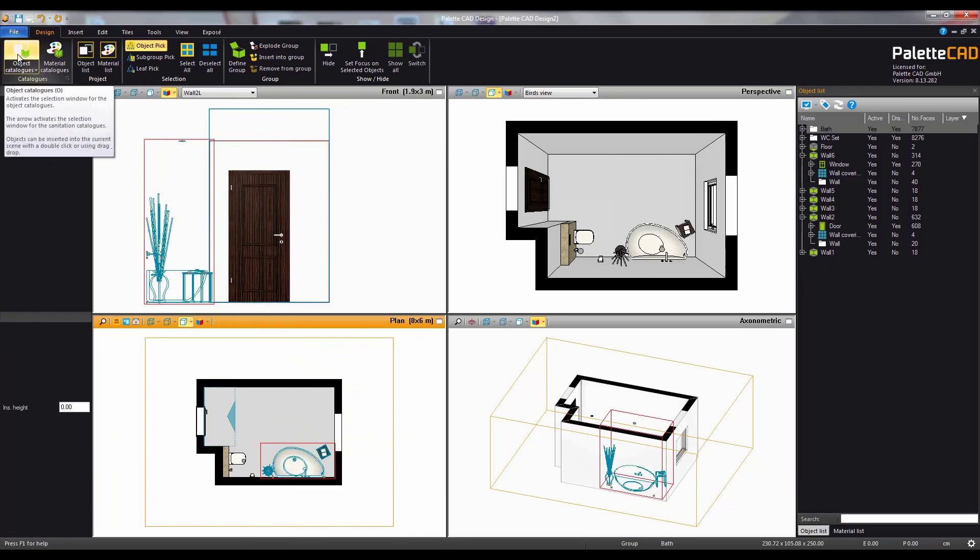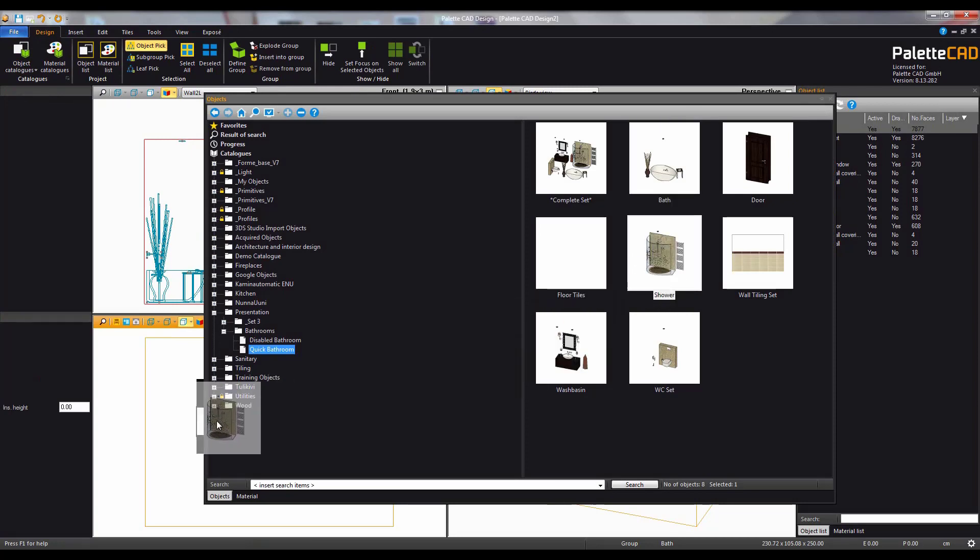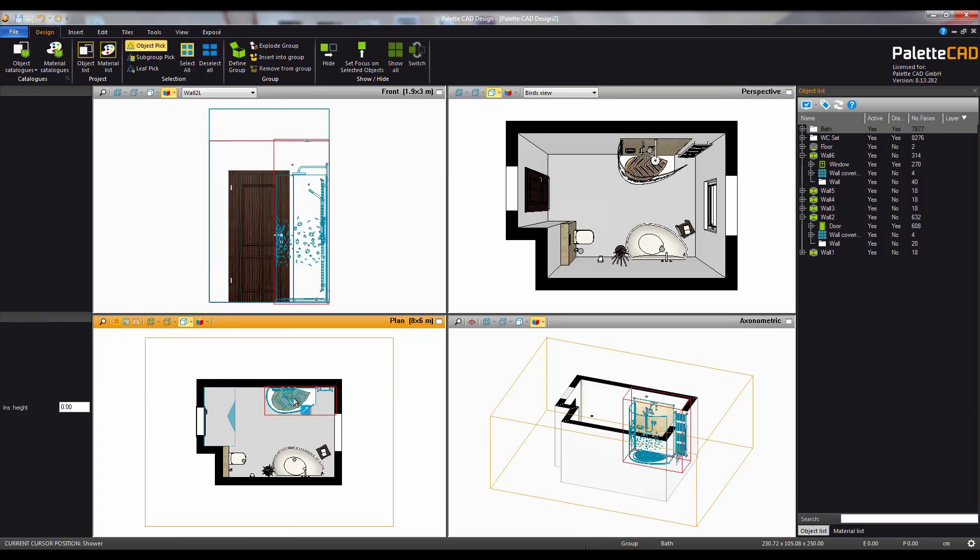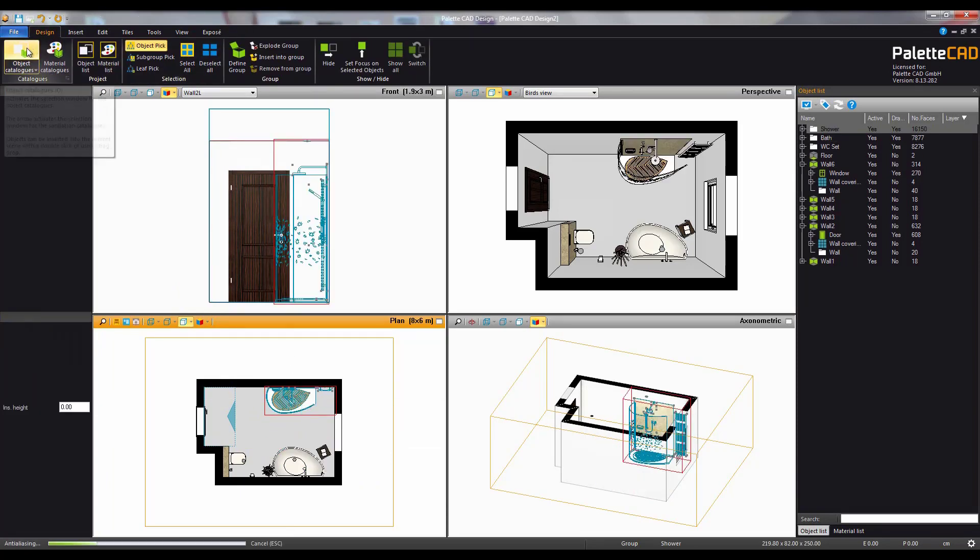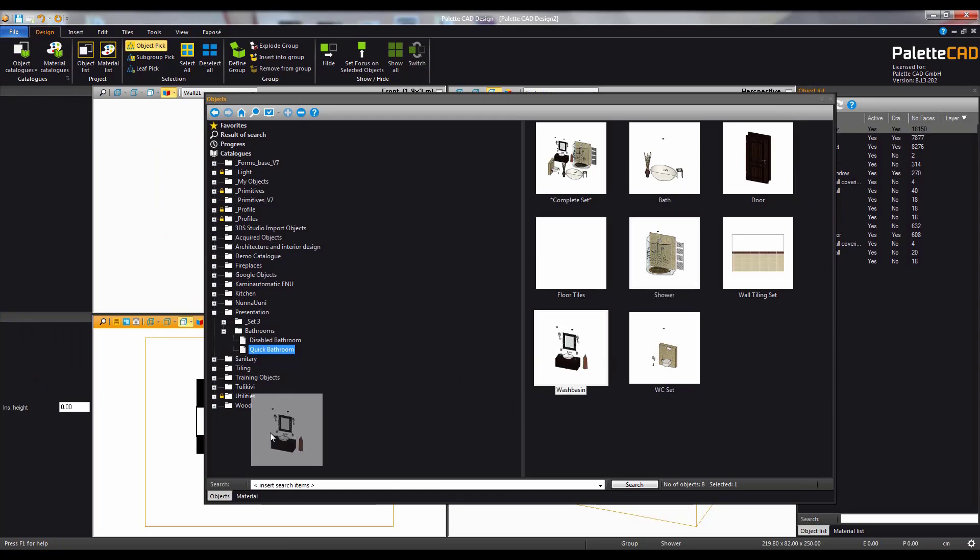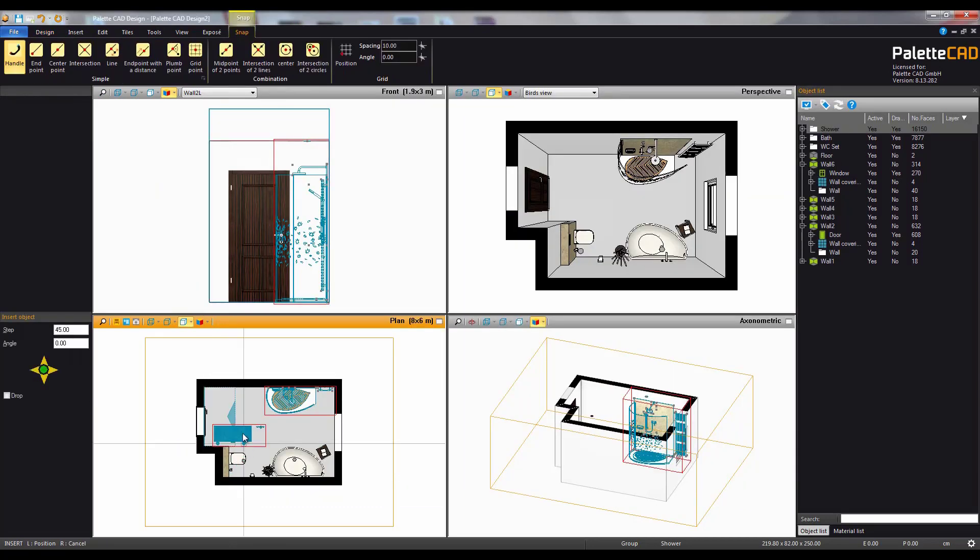Next we'll add a shower set and place this on the opposite side. Many objects and materials in Paletta CAD can be added with a simple drag and drop such as with this wash basin set.